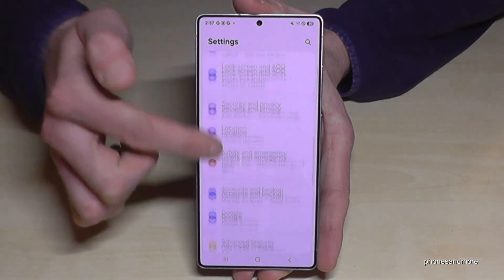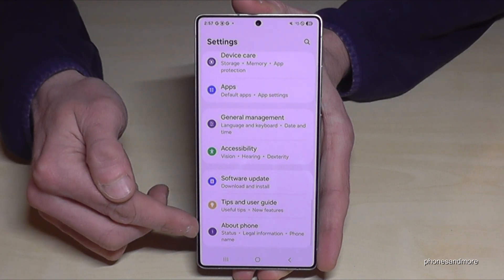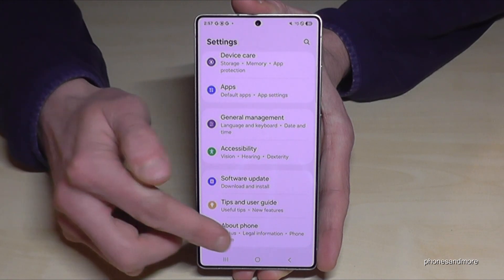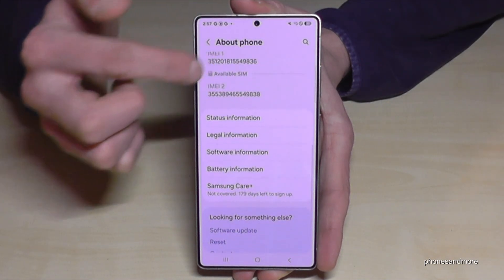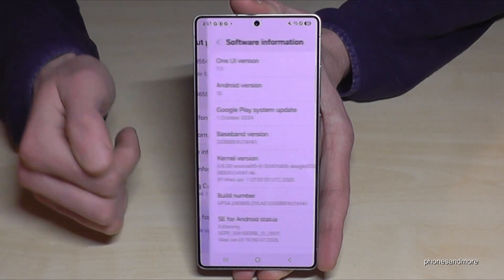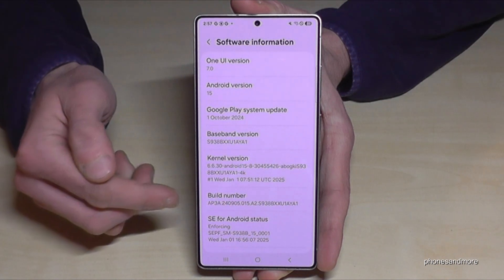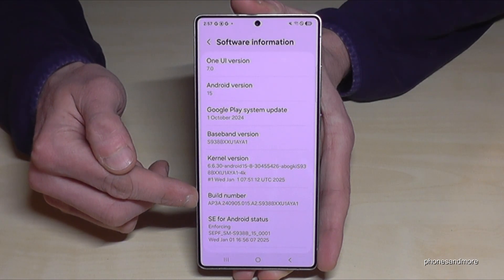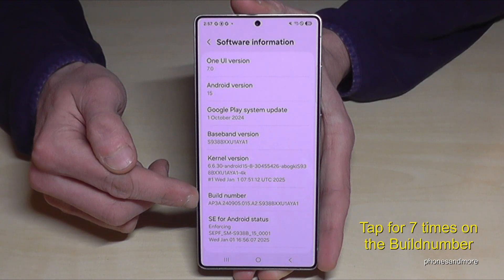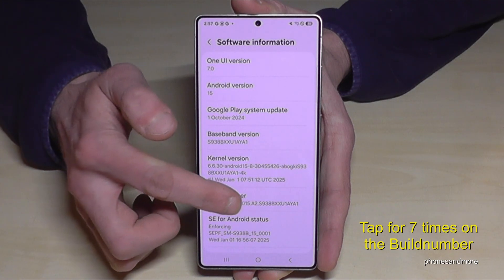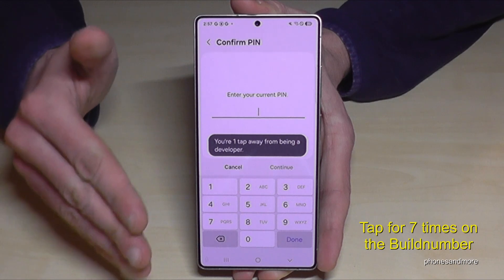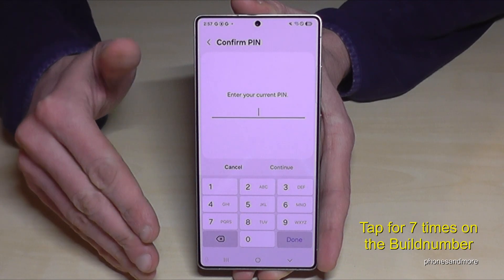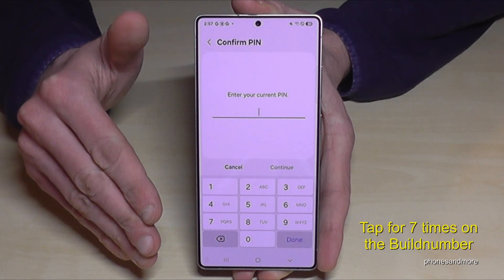Now you need to scroll down to the very last point, 'About Phone', and you will need the point 'Software Information'. You will then find the 'Build Number' and you have to tap that build number seven times. It doesn't matter if it's more, but it needs to be at minimum seven times, and then you are a developer for the phone.